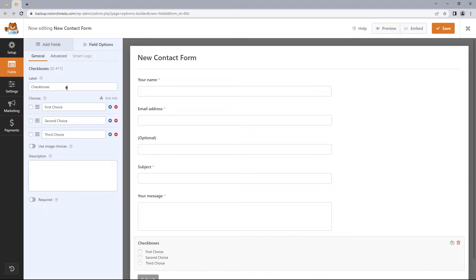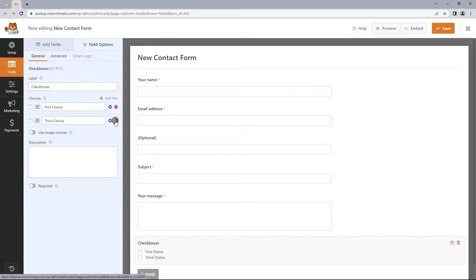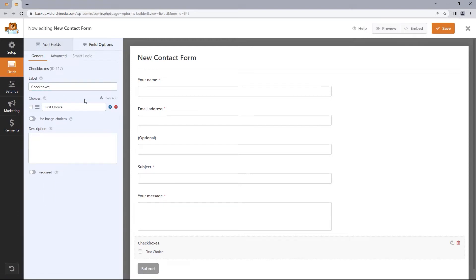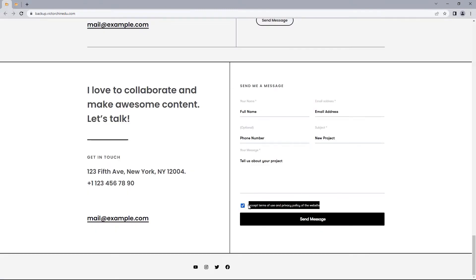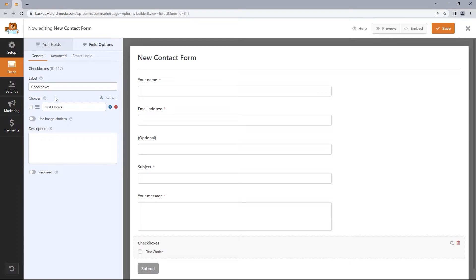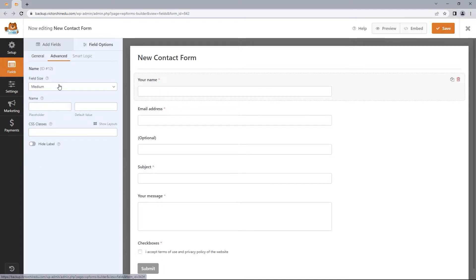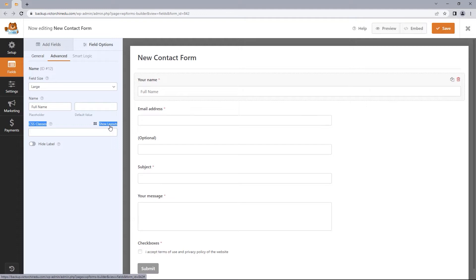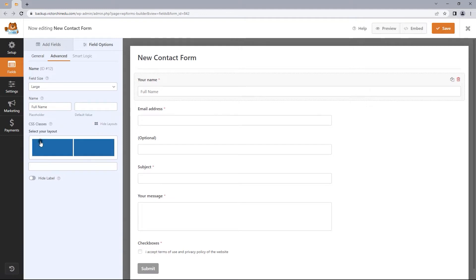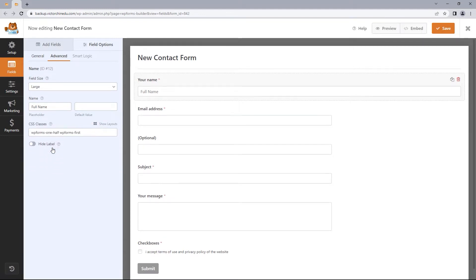For the checkboxes, we'll be hiding the label. Let's delete the second and third choices by clicking the minus sign. Now let's head back to the design reference, copy the checkbox text, and paste it into this field. Make this required. Now let's add placeholders and set column width to 50%. Select the name field, toggle to the Advanced tab, change the field size to large, and in the CSS class use ShowLayout — go with two columns and pick the first column.